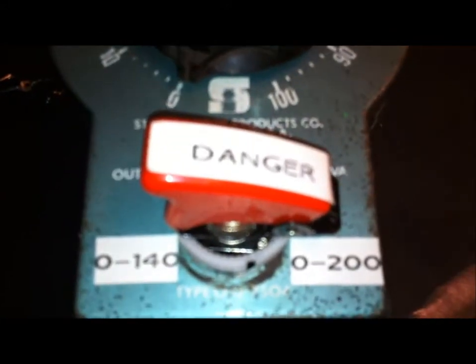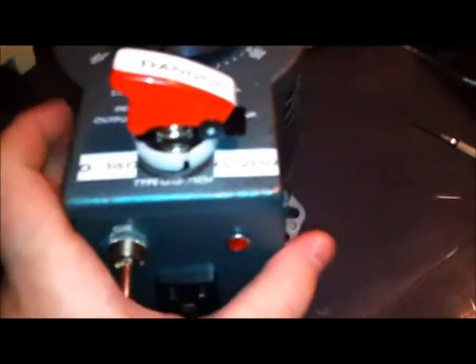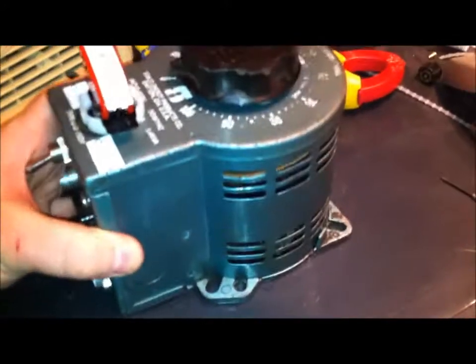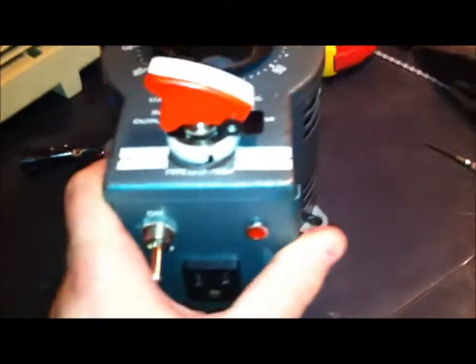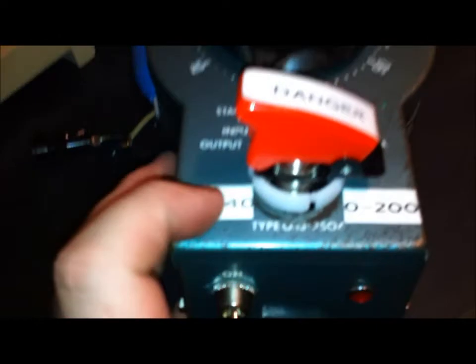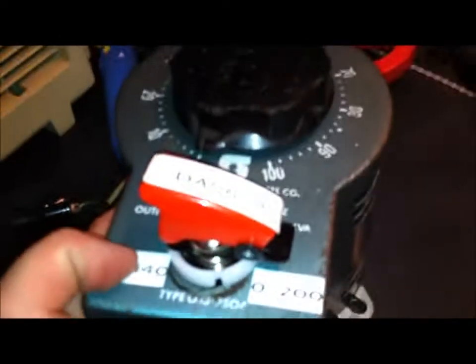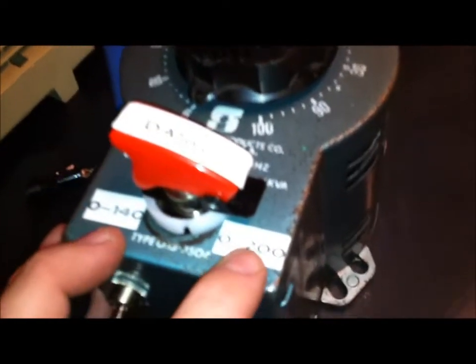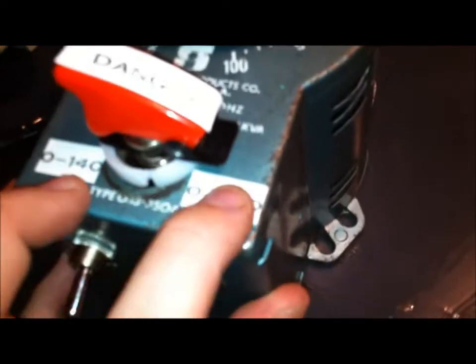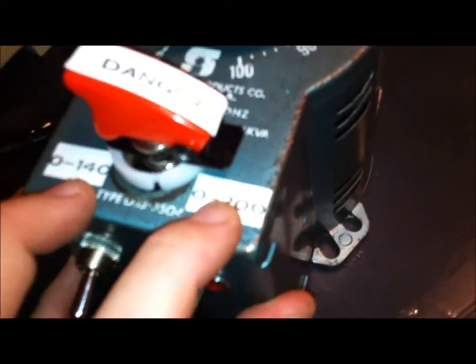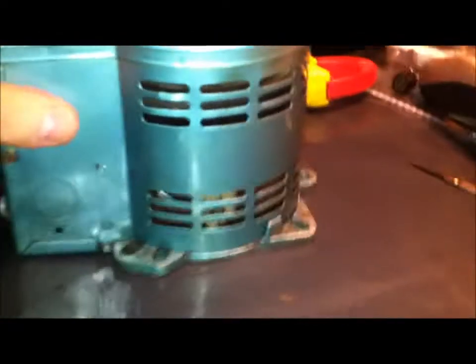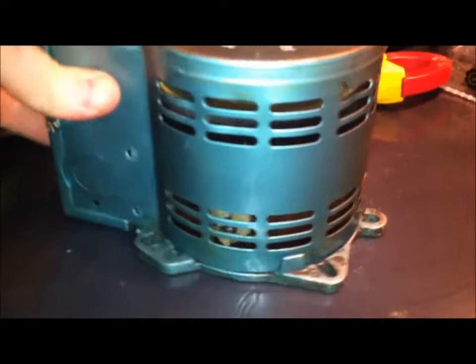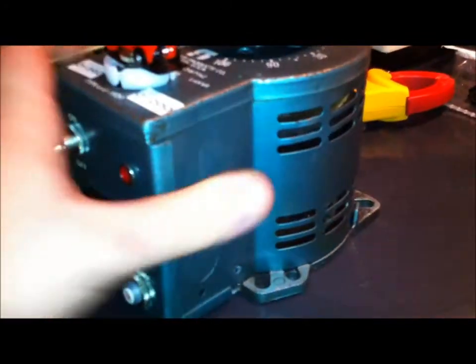Yes folks, for the price of one used 0 to 140 volt variac, I now have a 0 to 200 volt variac. If you've watched any of Photonic Induction's videos recently, you'll know exactly what I've done here.